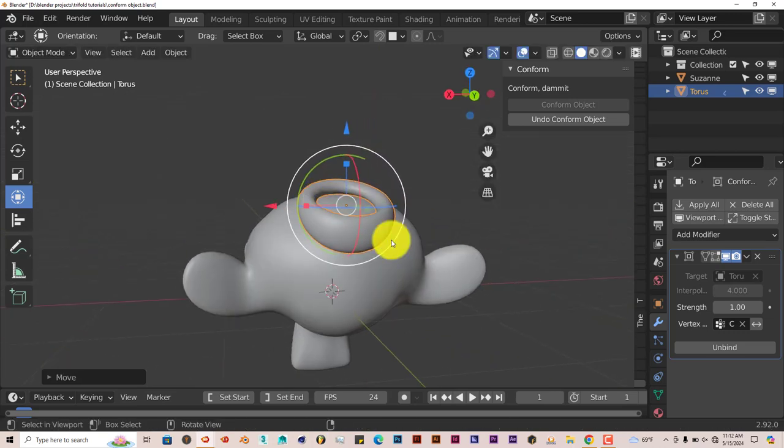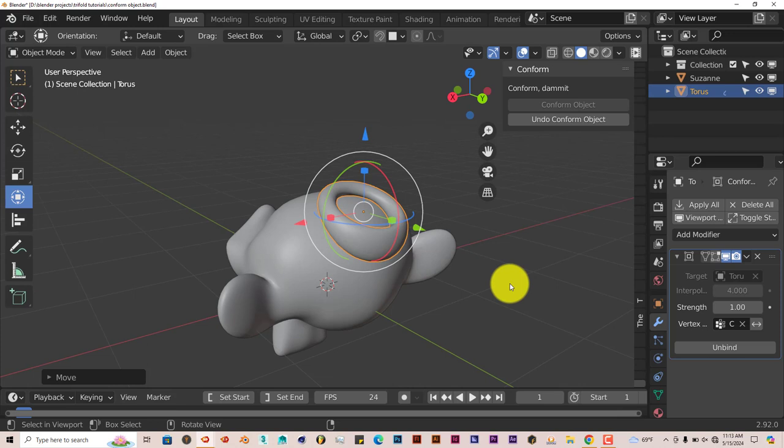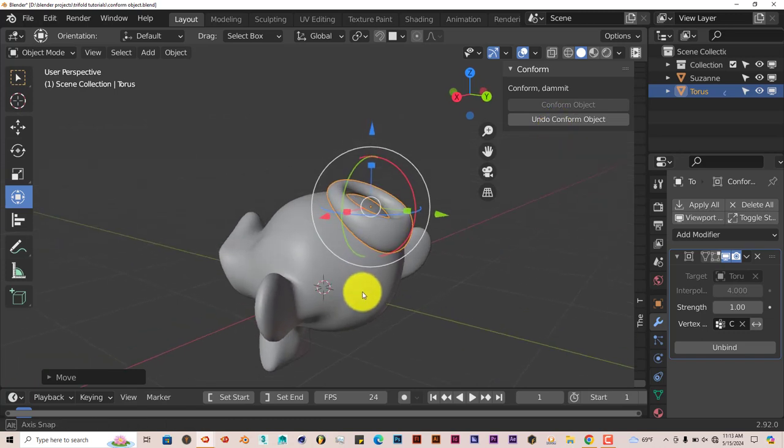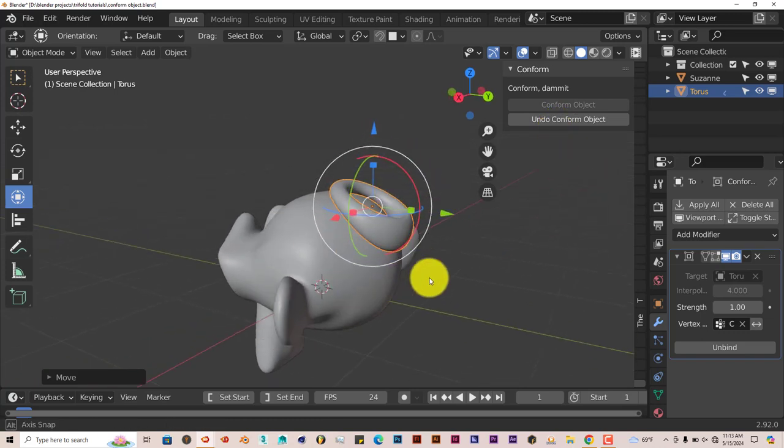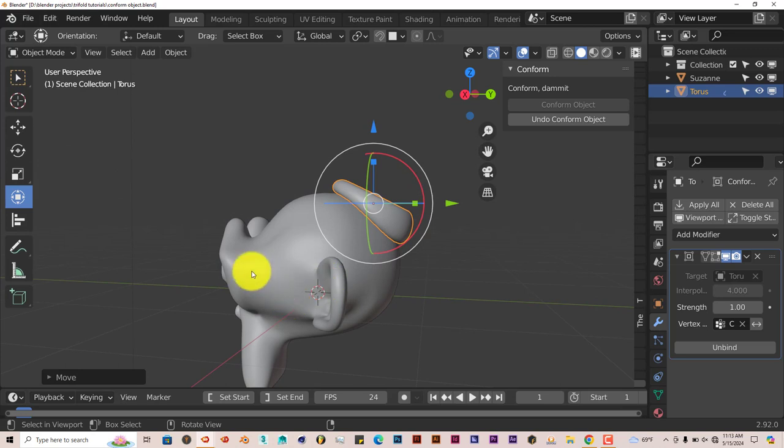This eliminates a lot of back and forth between lattice systems and snapping and so forth. You can click on that to undo it. To actually apply this conformation onto the model,